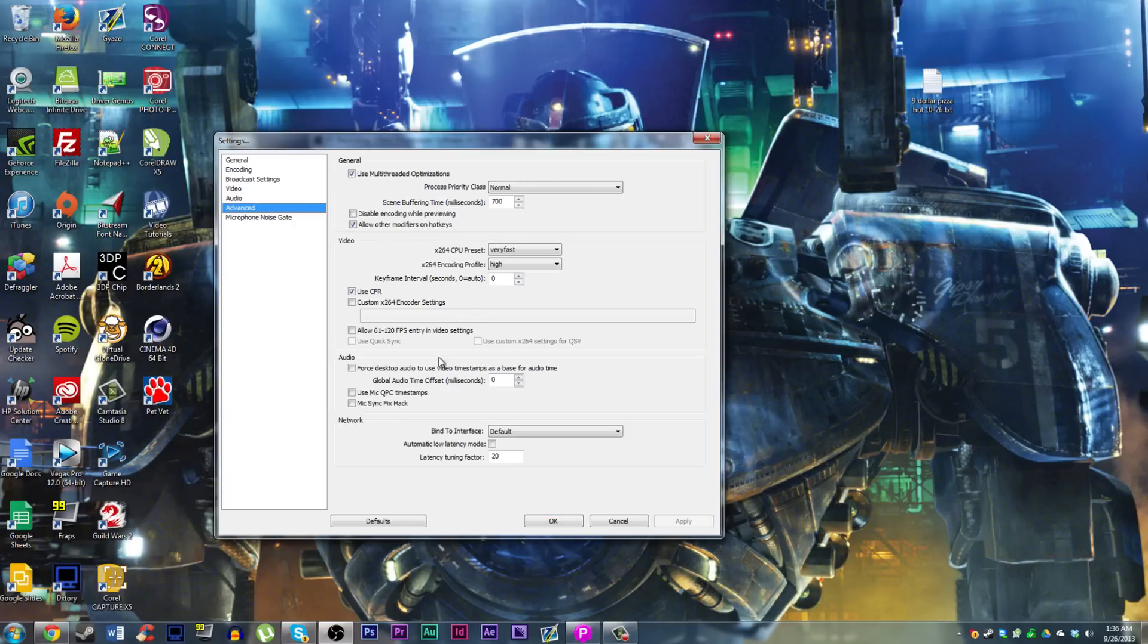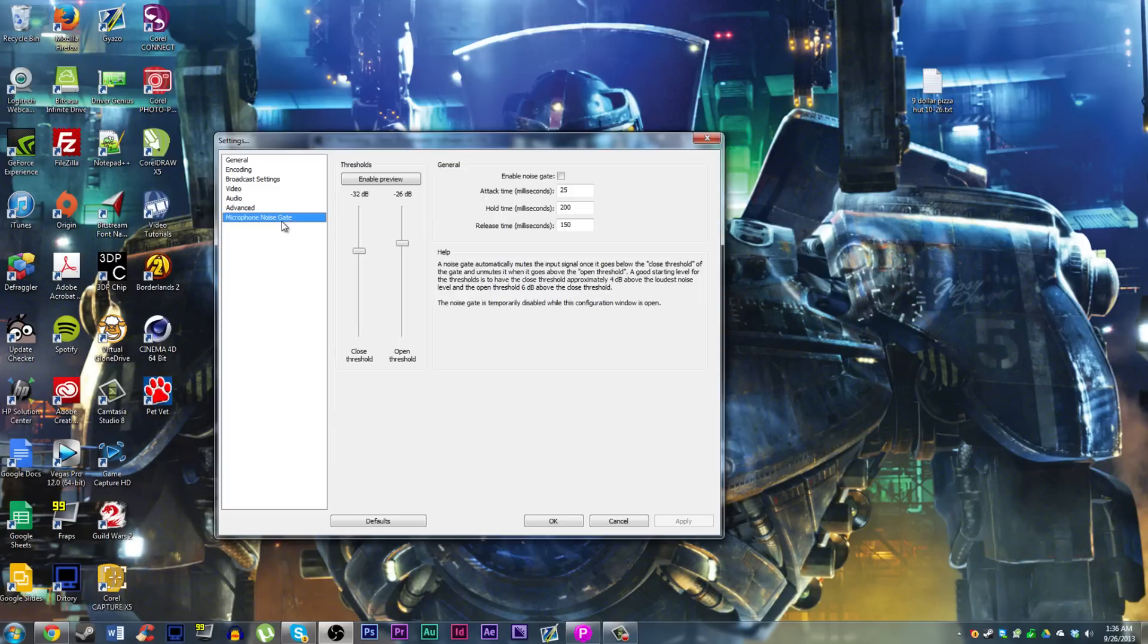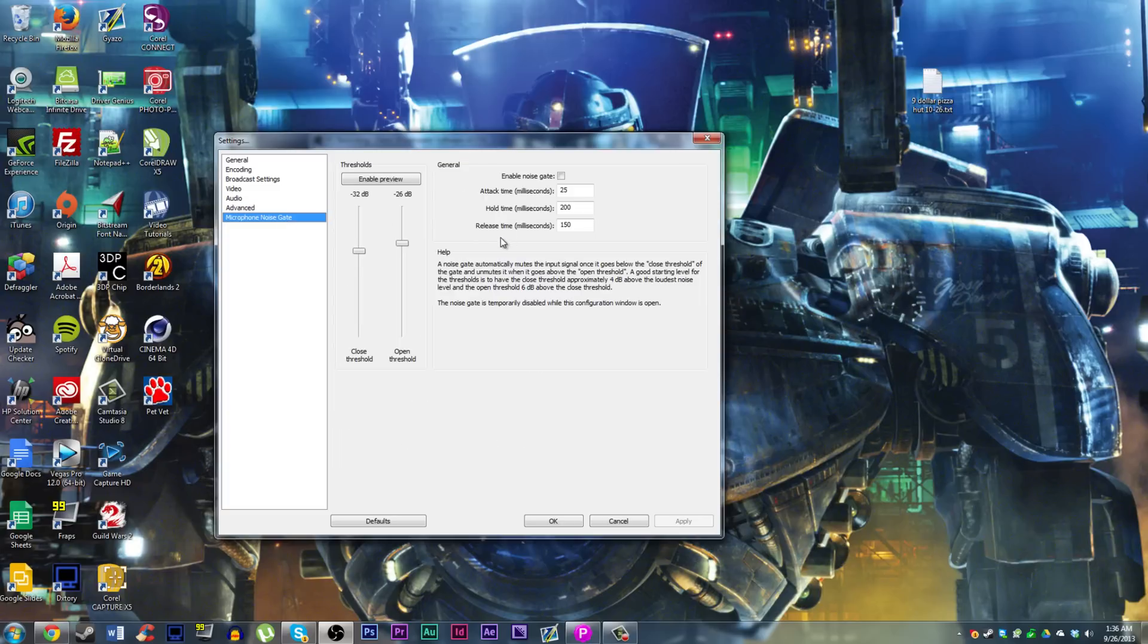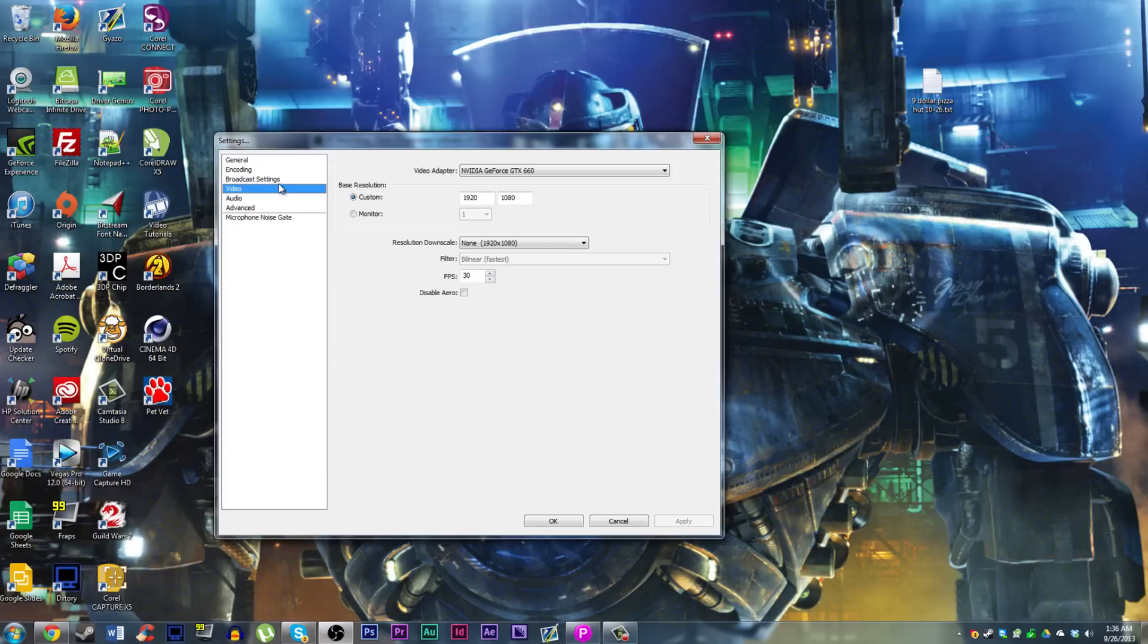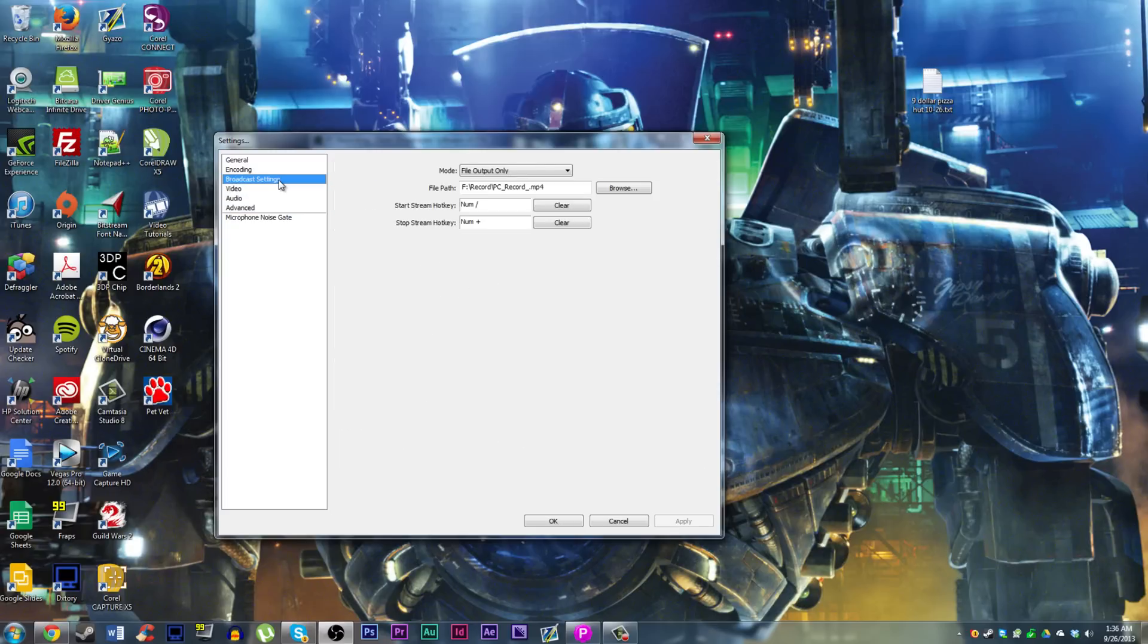Advanced, you don't really need to set anything here. If absolutely necessary, you can try out the mic sync fix hack. However, I wouldn't really mess with it. You can set a noise gate on your mic and that would take some finagling. I'm not going to go into that here. Not really necessary if you have a good mic and you have that set up well already.